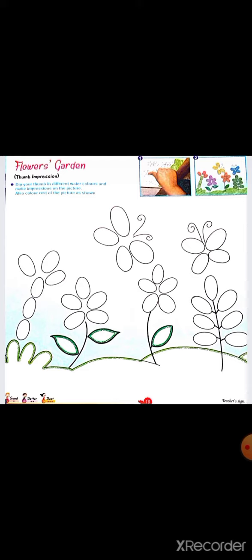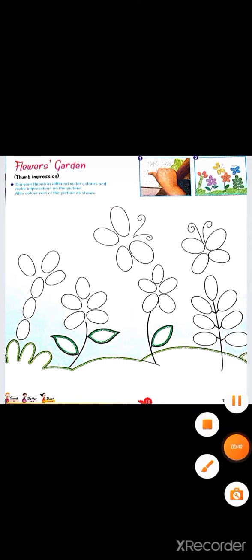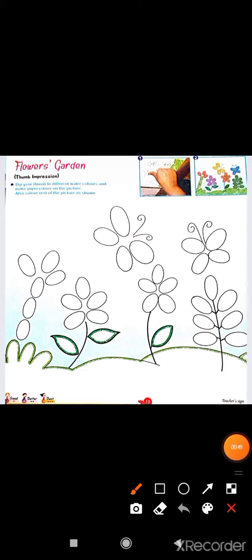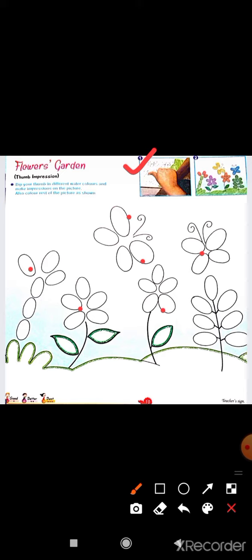In this you have to make thumb impressions. Look at this small picture. First step, you can see you have to dip your thumb in water color. After that, look at this picture, you have to give thumb impressions. Look at this.